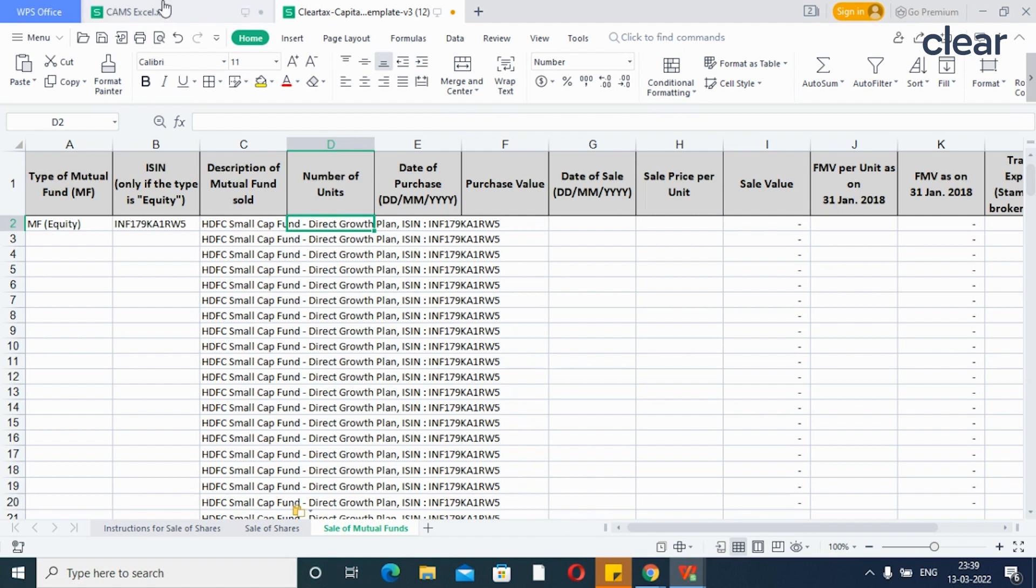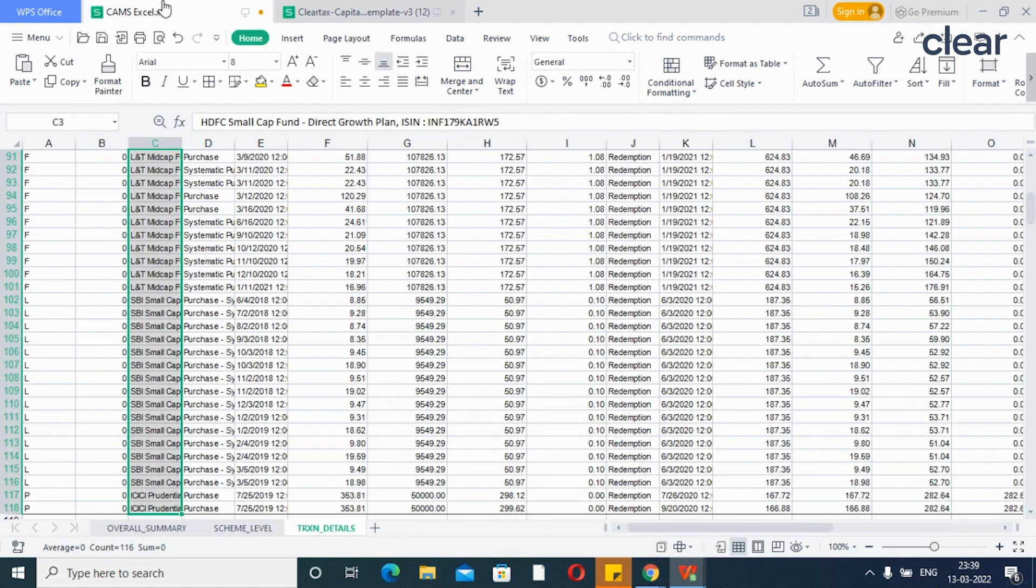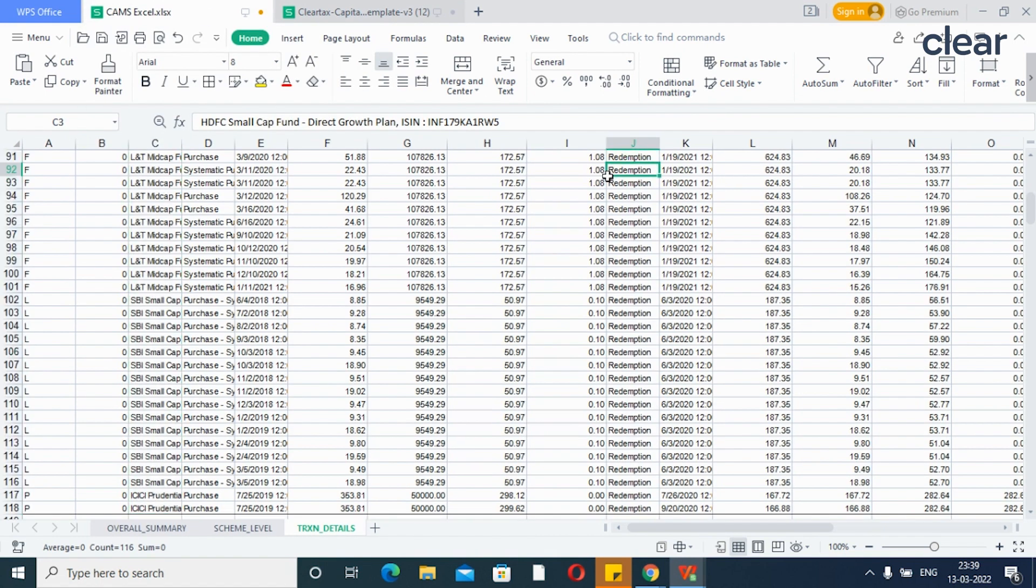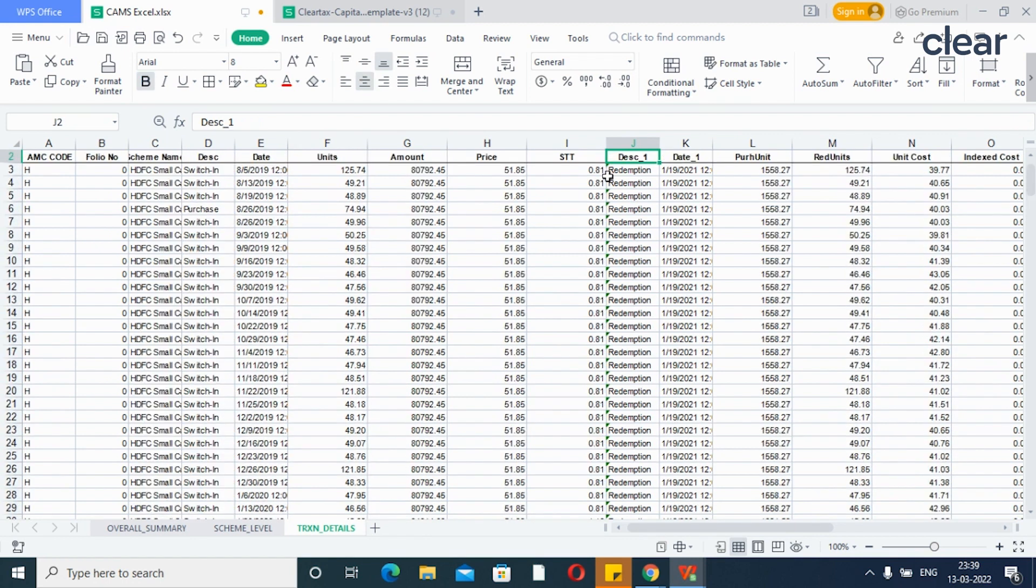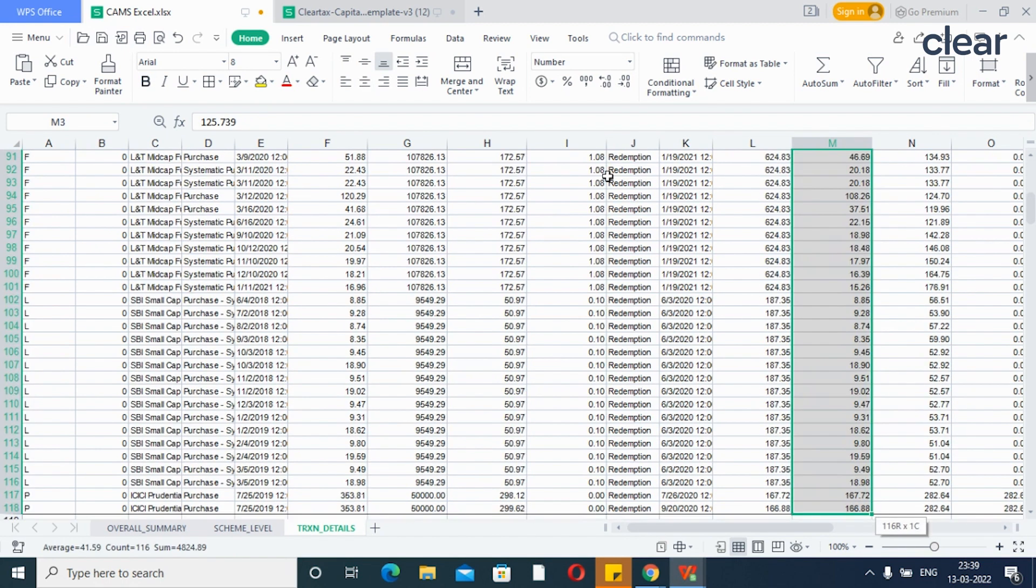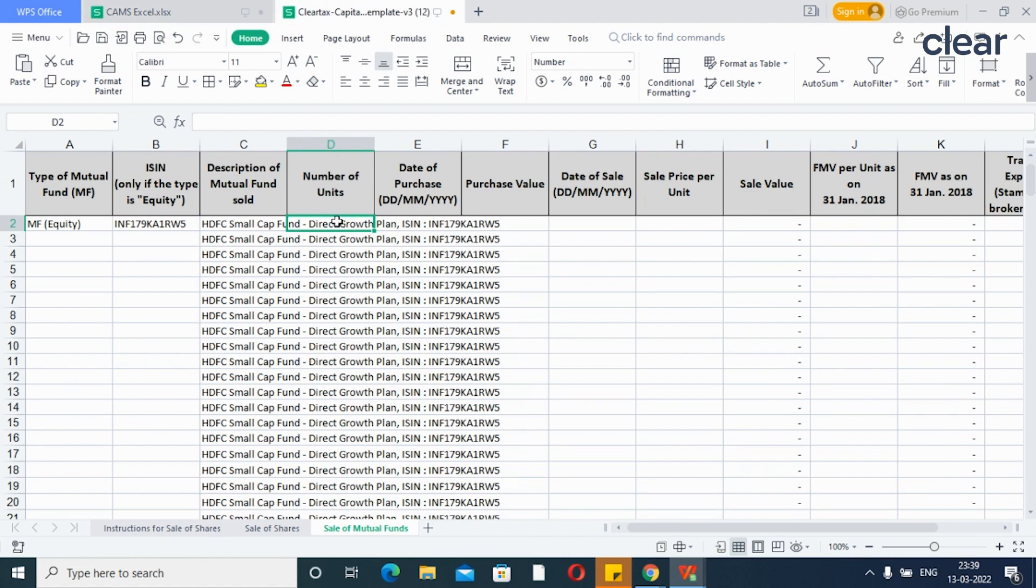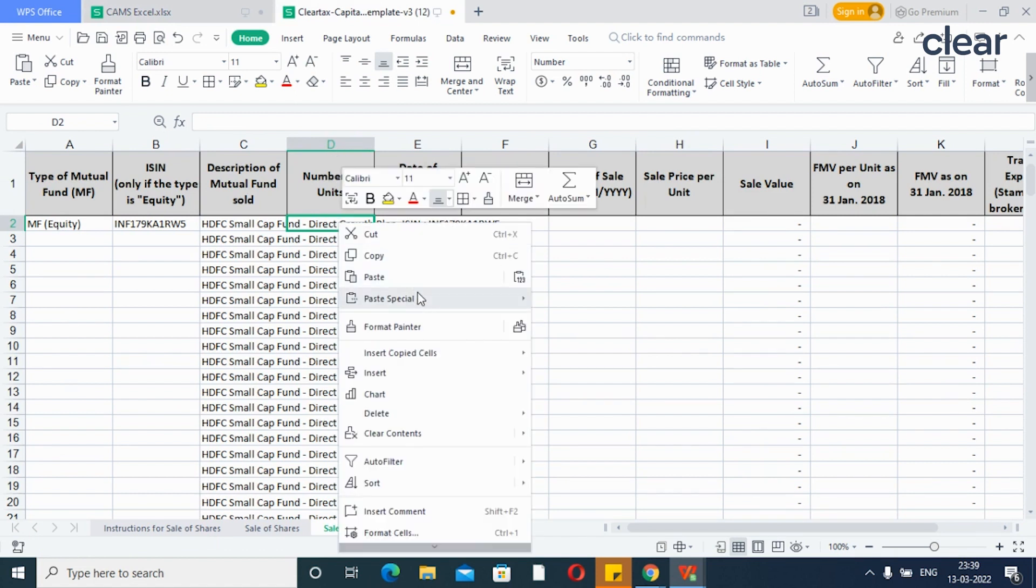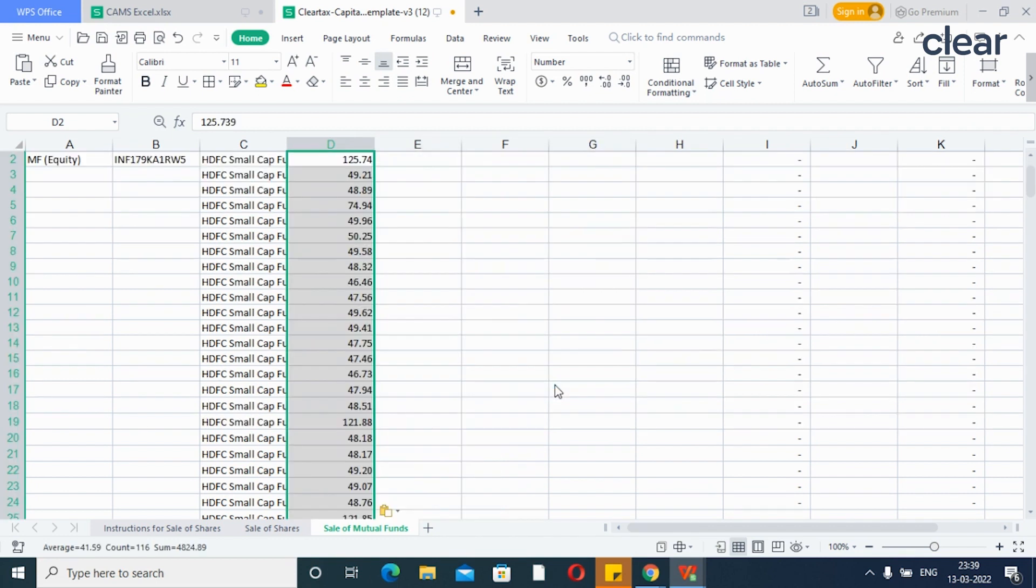Similarly, copy number of units redeemed. Don't forget to paste the values only using paste special function.